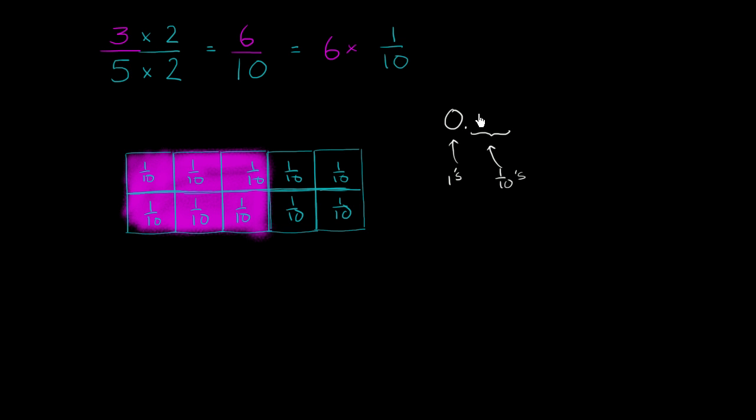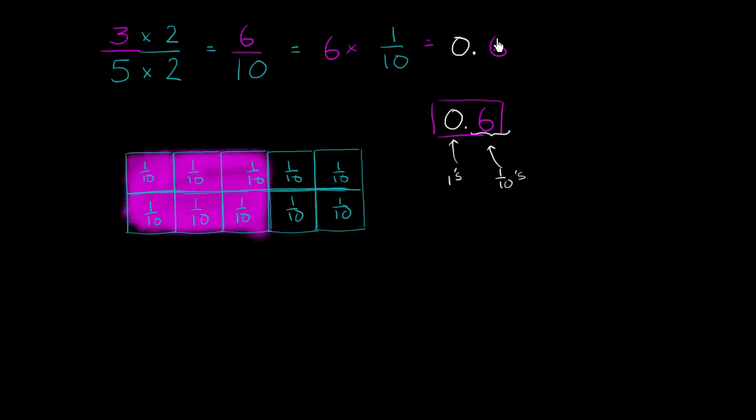So we could write this as 0.6. So there you have it, let me write that, this is equal to 0.6 and we're done. We've just expressed this as a decimal. 6 tenths is the same thing as 6 tenths, which can be rewritten as 3 fifths or vice versa.